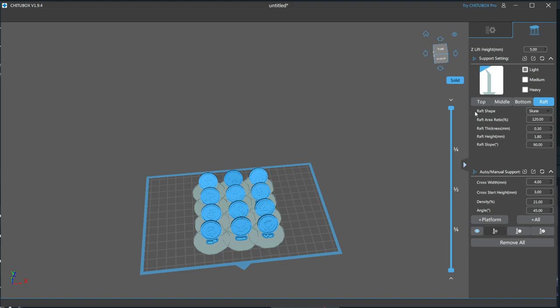The settings for raft are shape, which there's only one, area ratio. This is the ratio compared to the area of the largest cross section of your model you're trying to support. You want a raft that's larger than your model, or you run the risk of the raft coming detached from the build plate. A ratio of 120% is good here. Thickness is how thick the raft will be. I use a 0.3 thickness,